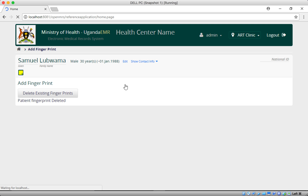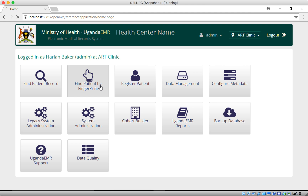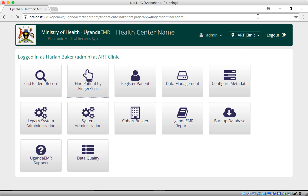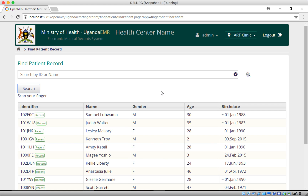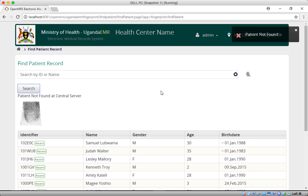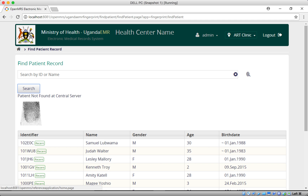Once deleted, if we go back to searching by fingerprint and click Search, you can see that Luwama Samo cannot be found by fingerprint because their fingerprints have been deleted. That is it for the main tutorial on using fingerprint in Uganda EMR. Thank you, bye.